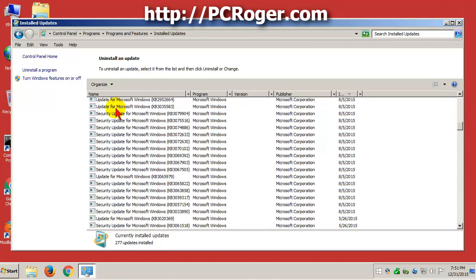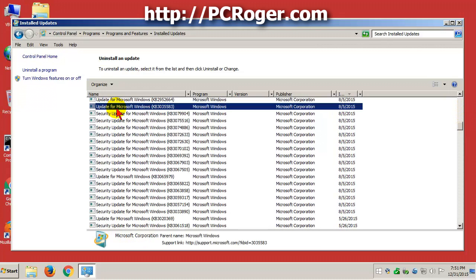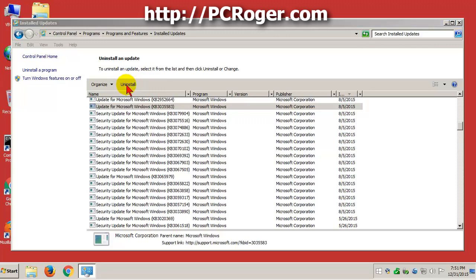They aren't in any particular order, it doesn't appear, or at least not in an order you can sort, but found it here, KB3035583. And we are going to uninstall that.